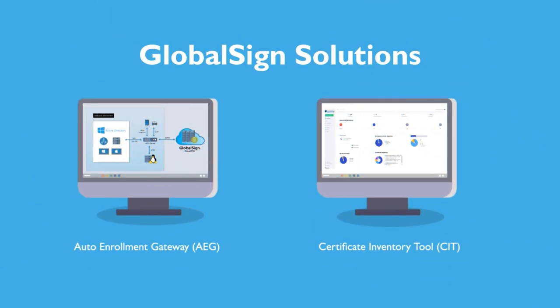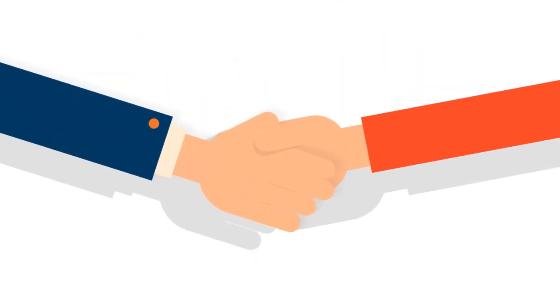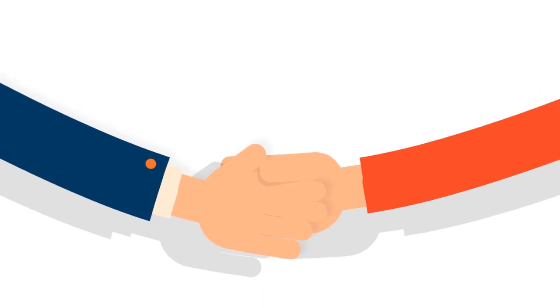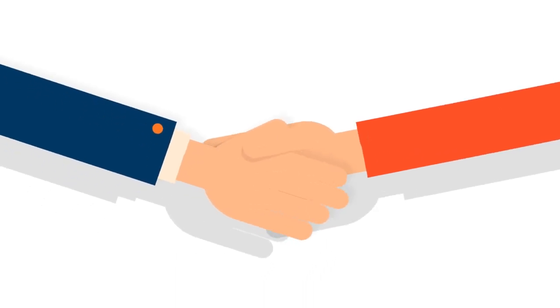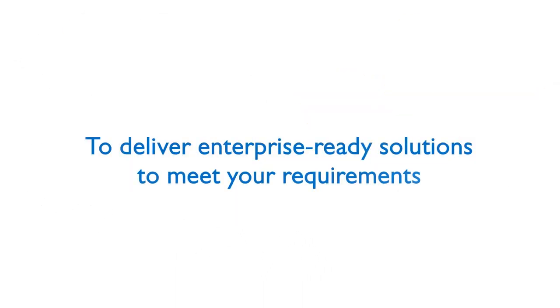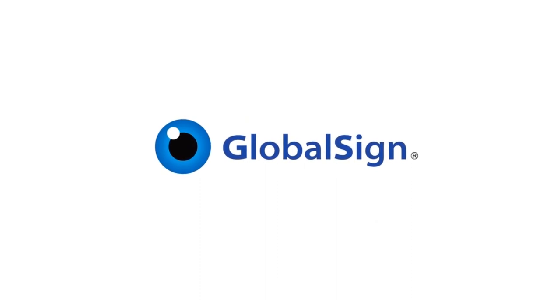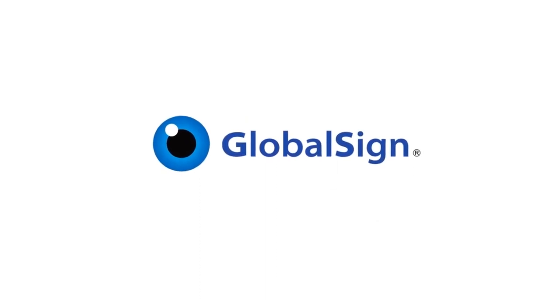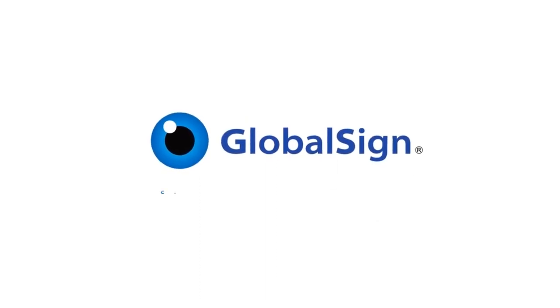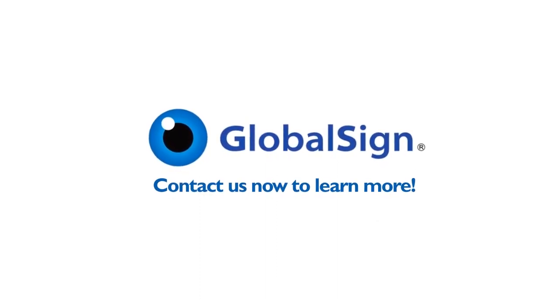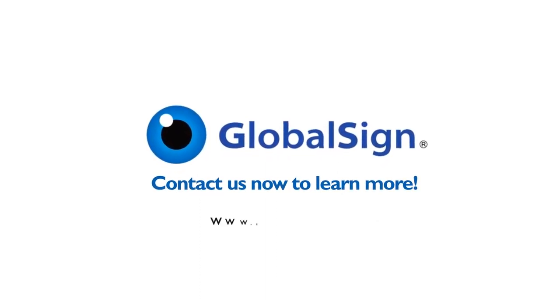As well as our own solutions, we partner with industry-leading technology vendors to deliver enterprise-ready solutions to meet your requirements, all readily integrated with GlobalSign trust. GlobalSign to deliver exceptional solutions. Contact us now to learn more.